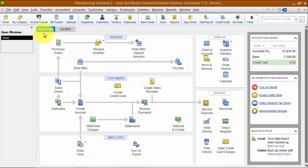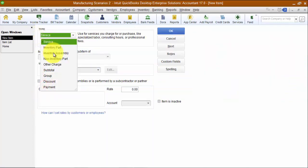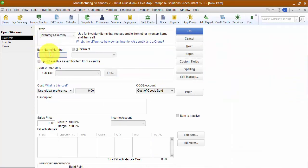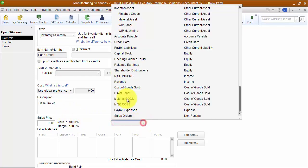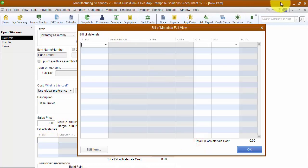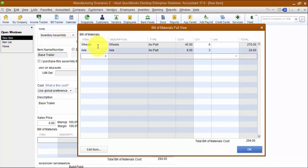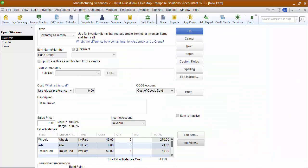Let's go ahead and make our base trailer. We're going to go to our items list and create a new item, choose an inventory assembly, and call it 'base.' I'll put that in the description as well, choose an income account for revenue, and then come down to our bill of materials. I'm going to add wheels, quantity six; axle, quantity three; and a trailer bed, quantity one. And okay.